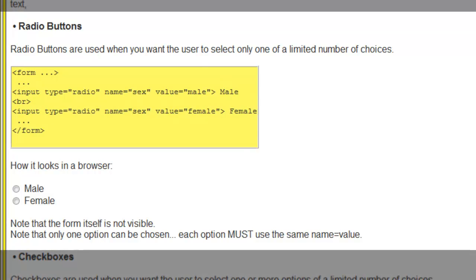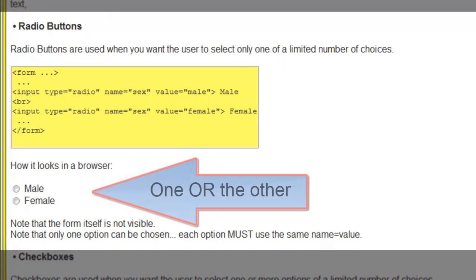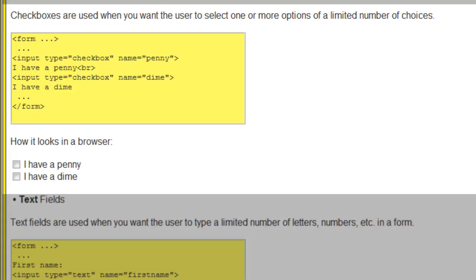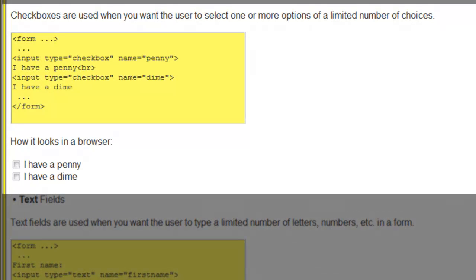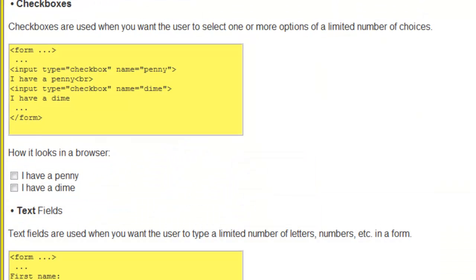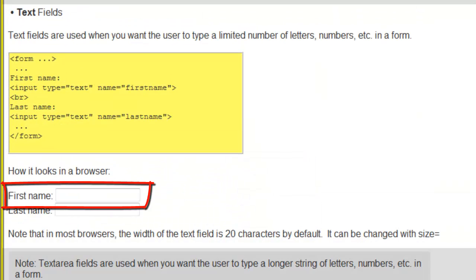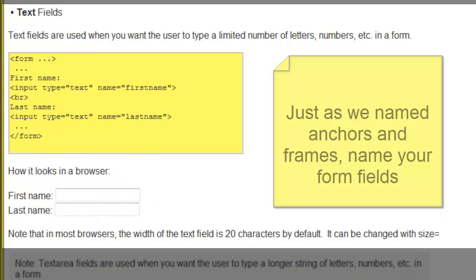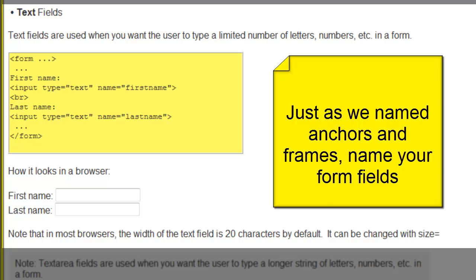One type of input is a radio button. One type of input is a checkbox. One type of input is a text field. Notice we're starting to name all of our component parts, just as we named our anchors, just as we named our frames.